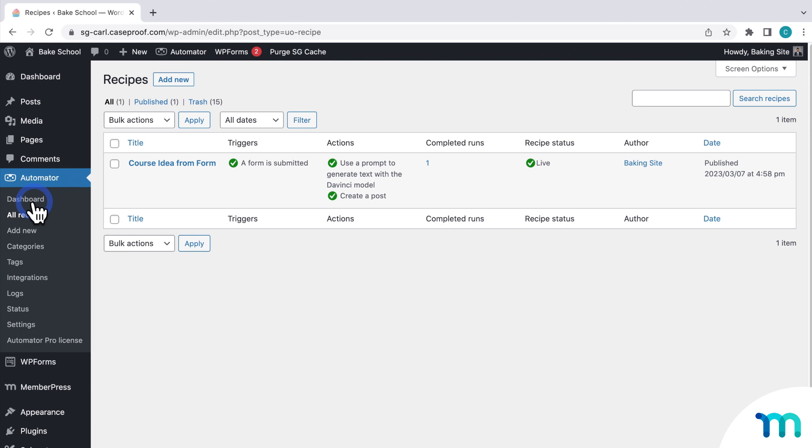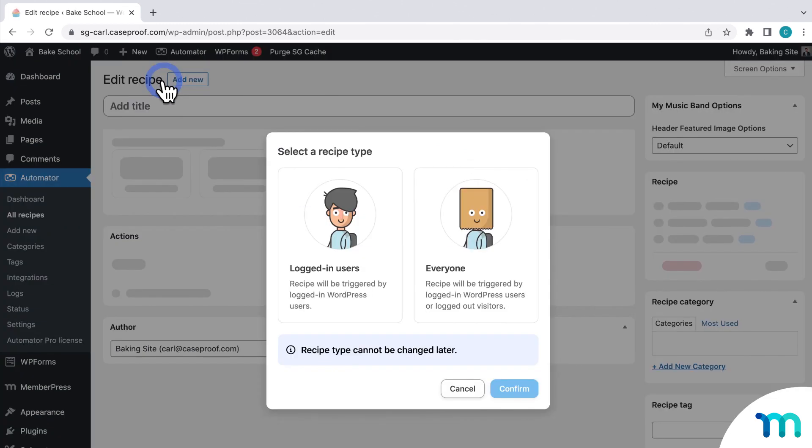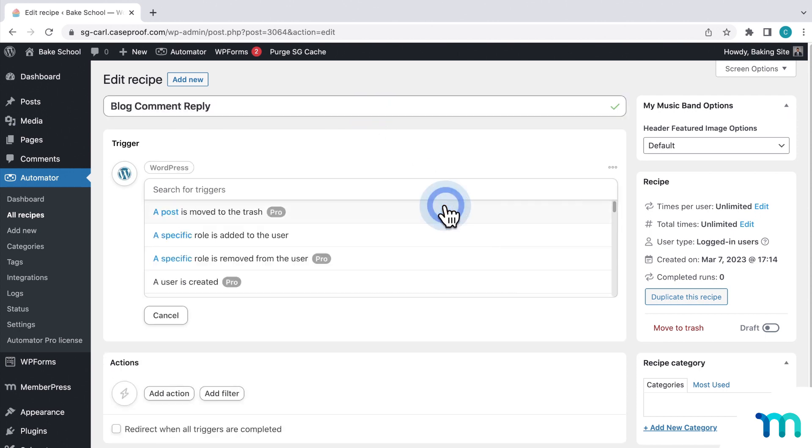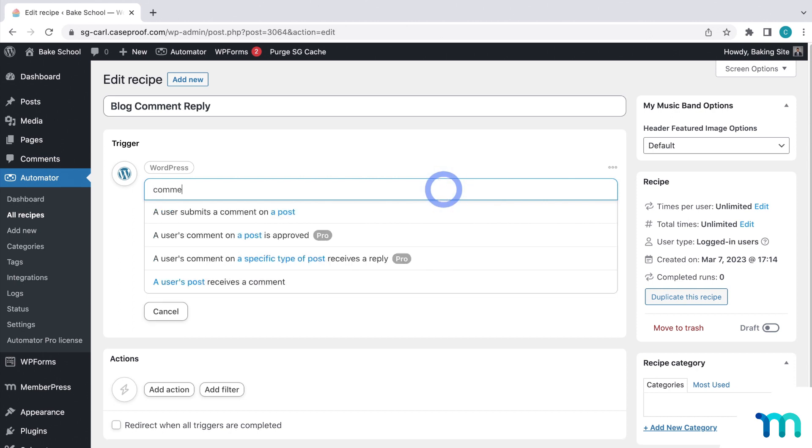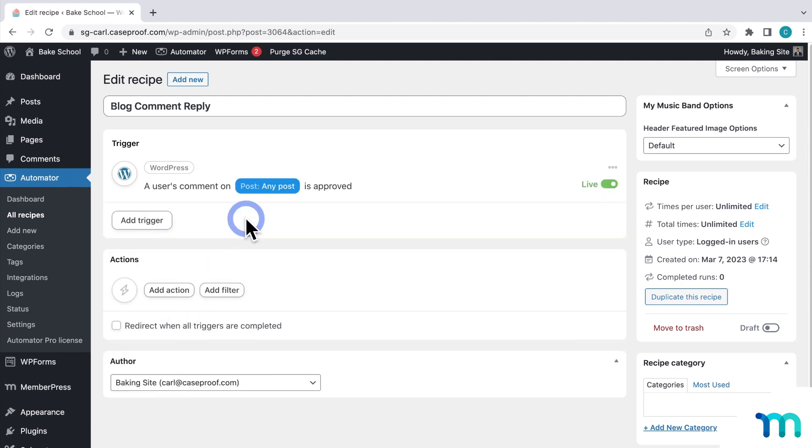So to show you a quick example of this one, I'll create a new recipe here in Uncanny Automator. I'll set it to logged in users and then name this blog comment reply. Then I'll select WordPress for the trigger and the user's comment on a post is approved. Then I'll leave this set to any.